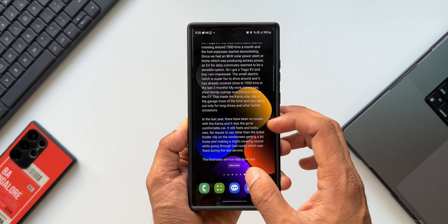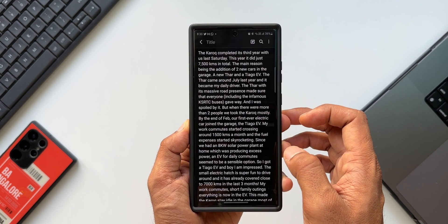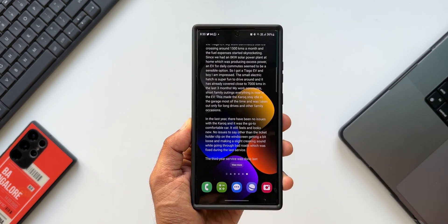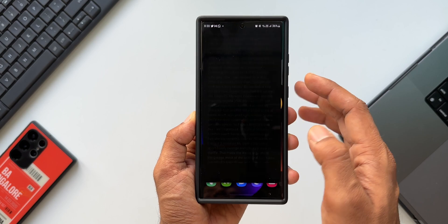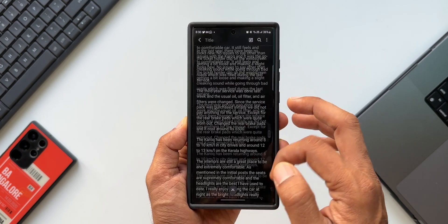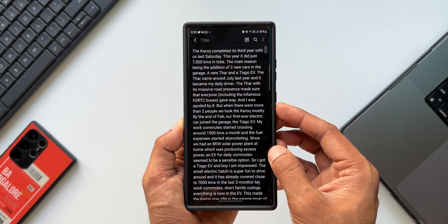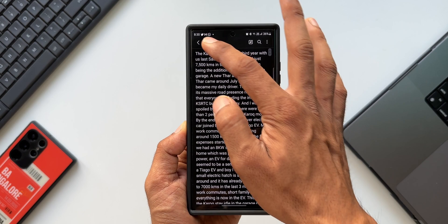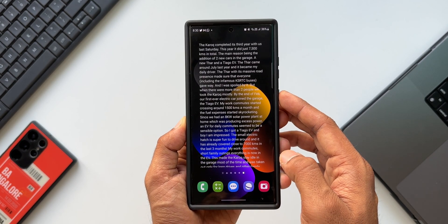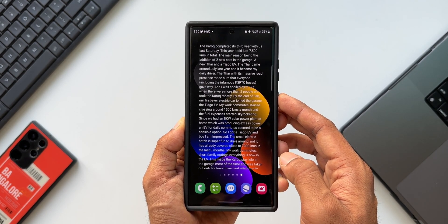If you want to edit it, you can directly tap on this note and it will take you to the note application. This is where you can edit the note the way you want and then place it back on the home screen.